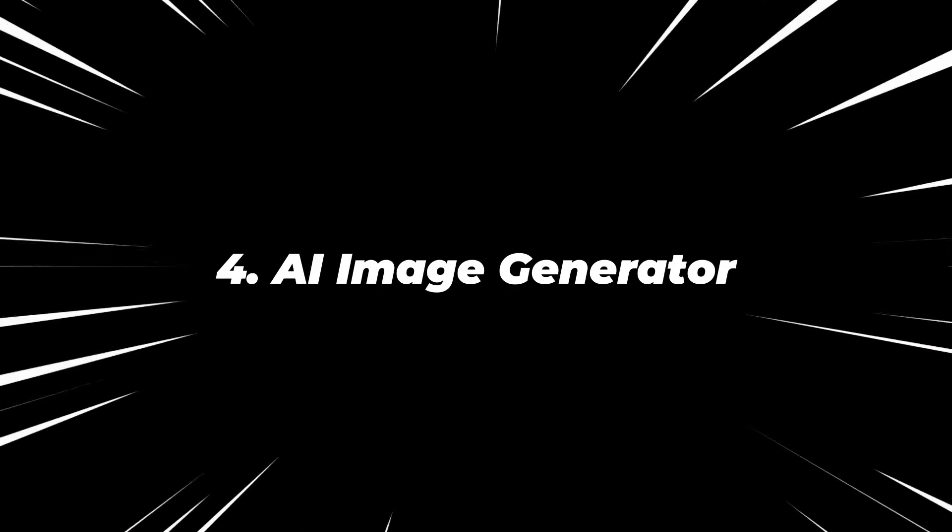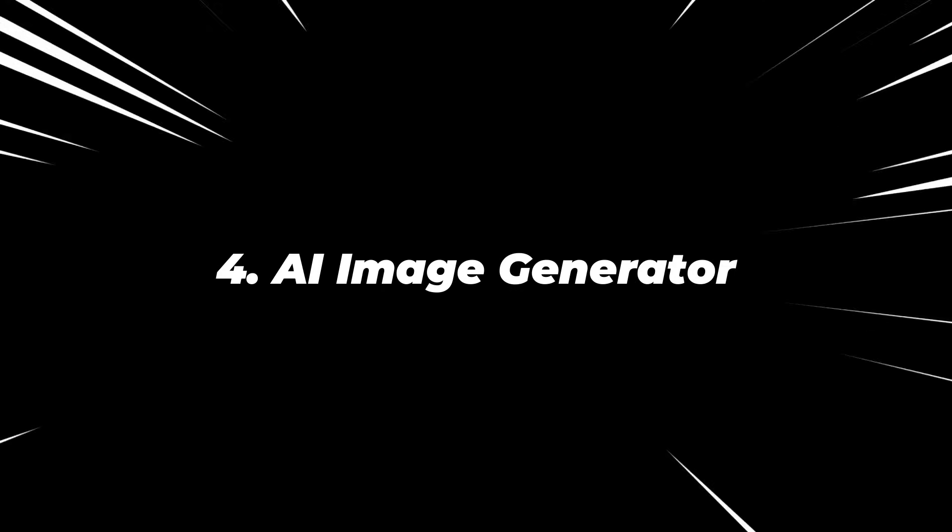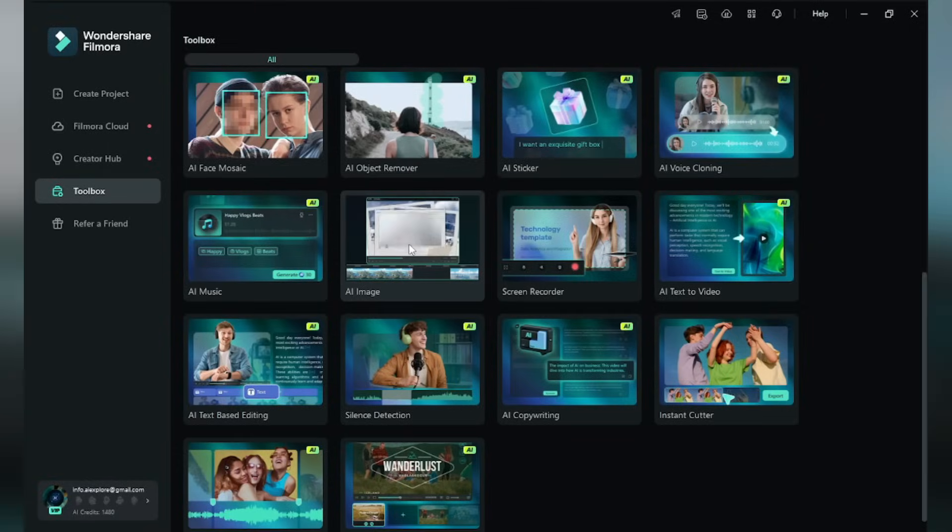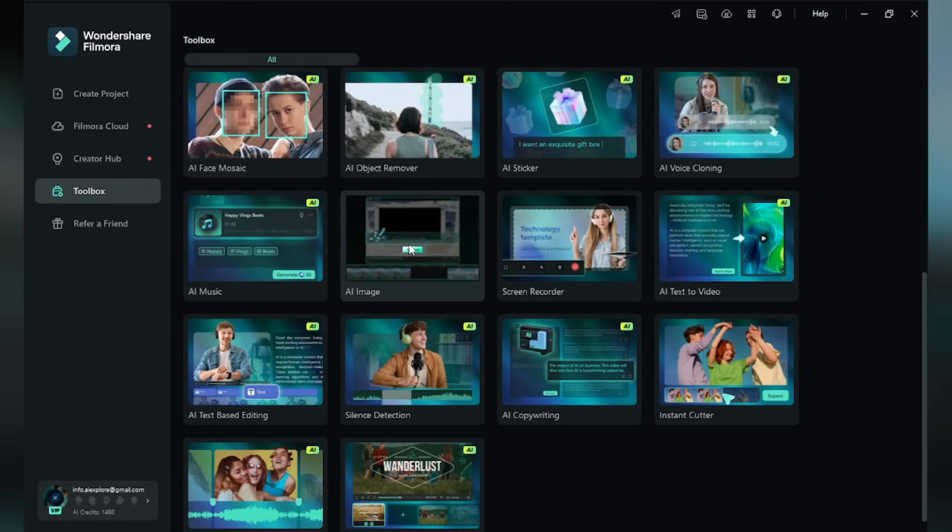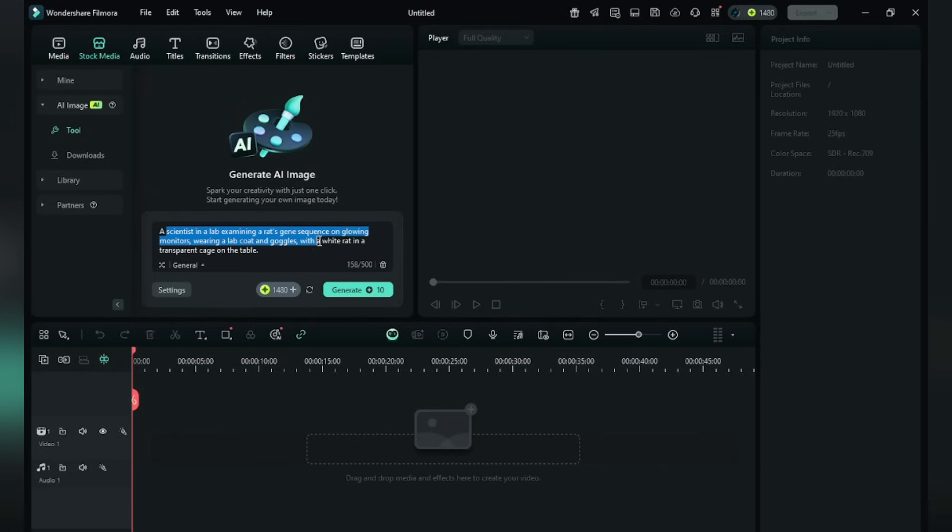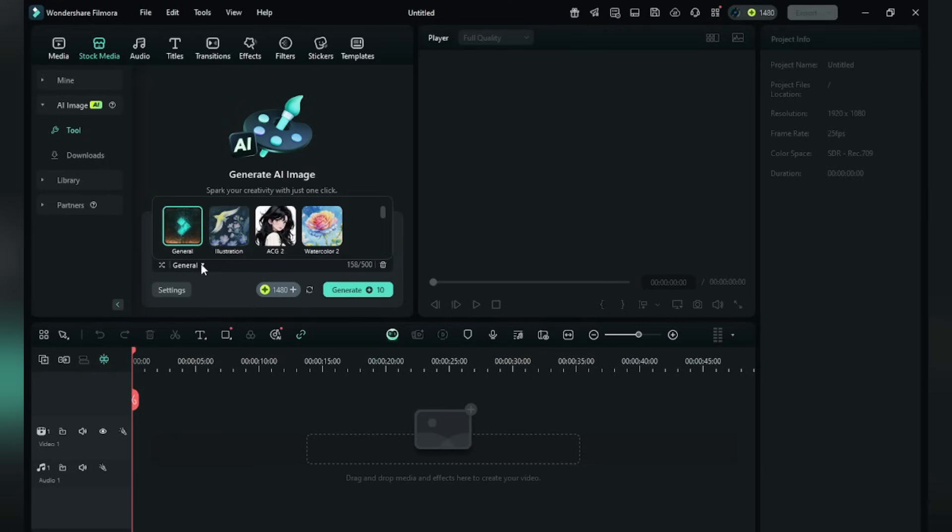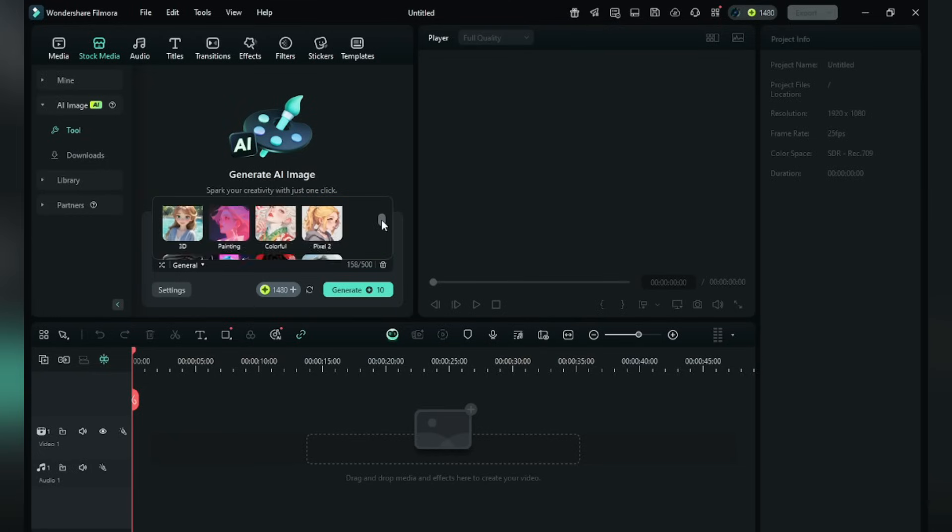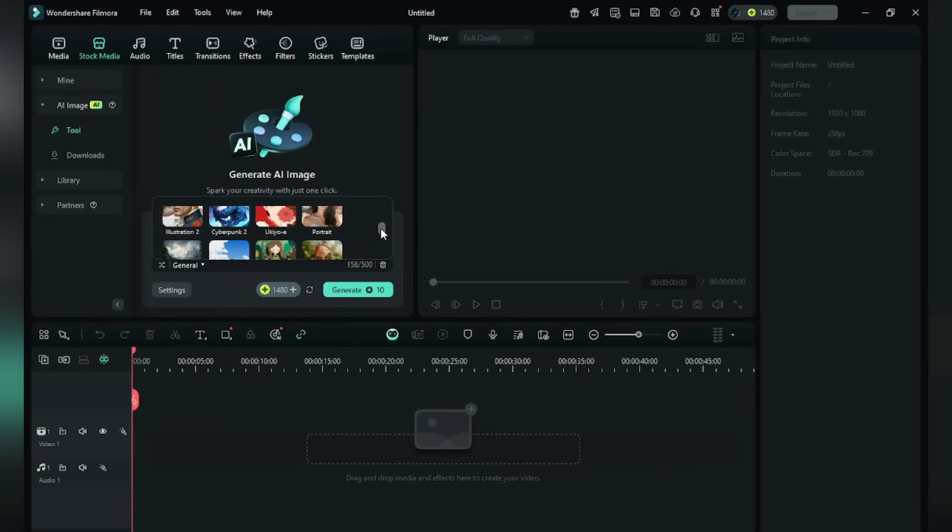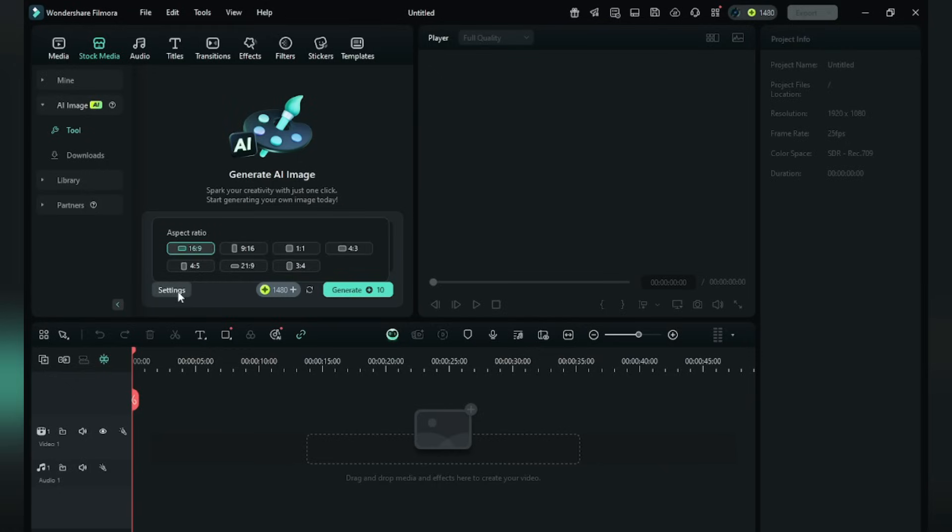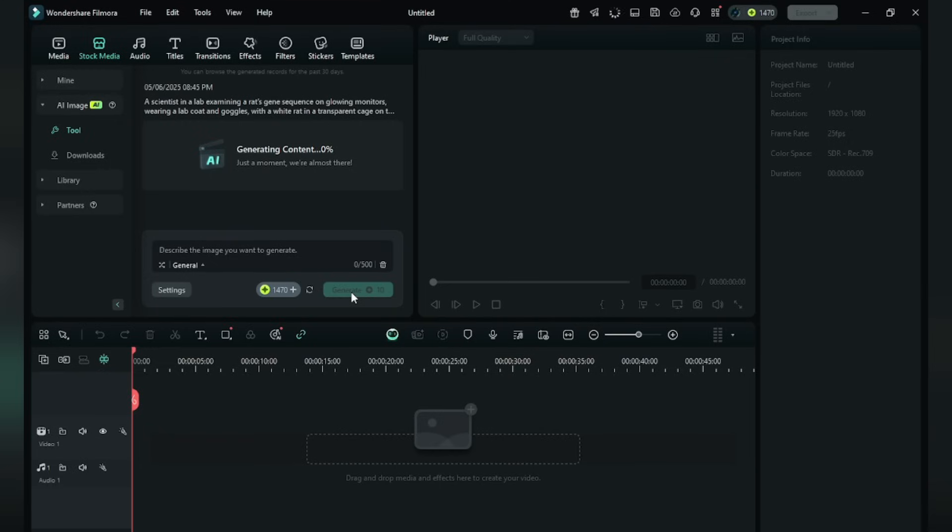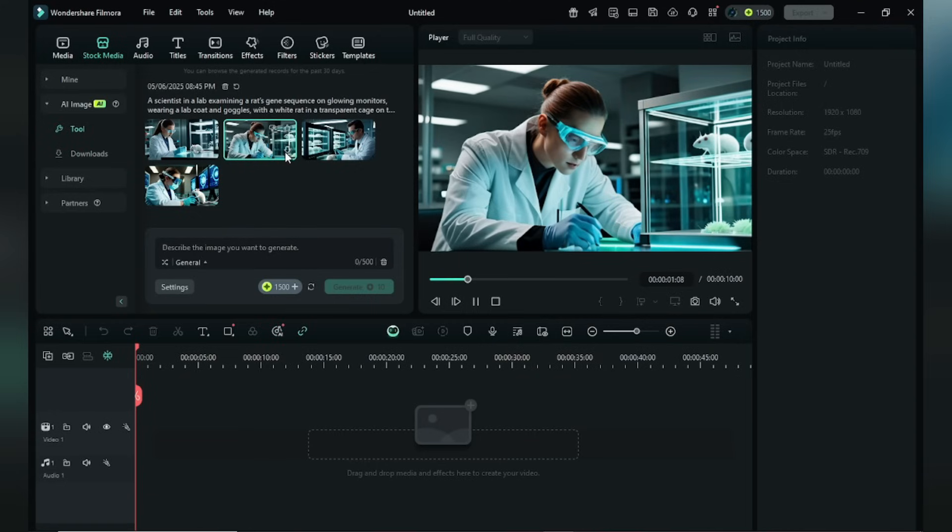Number four, AI Image Generator. In the toolbox, find out AI image. Transform your creative ideas into pictures. I'm giving a prompt here: a scientist in a lab examining a rat's gene. Here there are lots of effects like watercolor, 3D, realistic, or clay. I'm not using it now. In settings, you will get a ratio. Click Generate. Wait for some time. Okay, they give four results here. The result is authentic. Just download it.